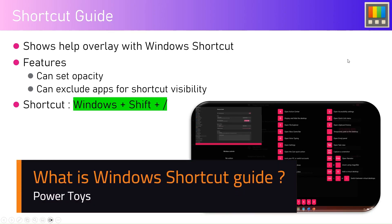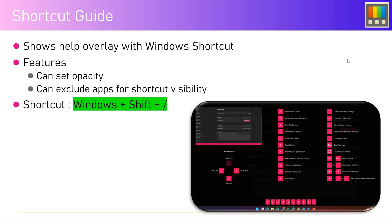In this video, I'm going to talk about another utility within Power Toys called Shortcut Guide. There are many shortcuts within Windows applications, and it's very difficult to remember all of them. This tool provides an interface through which you can see those shortcuts in real time.